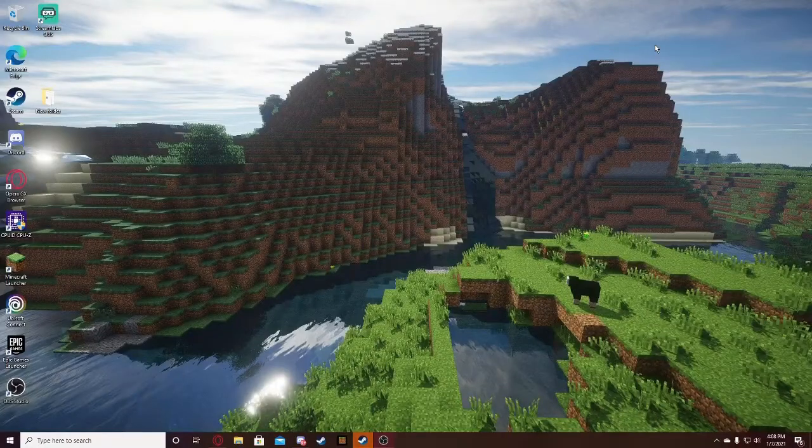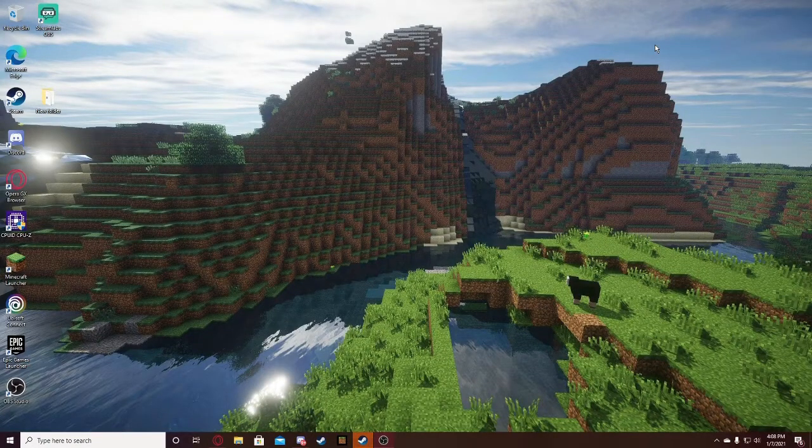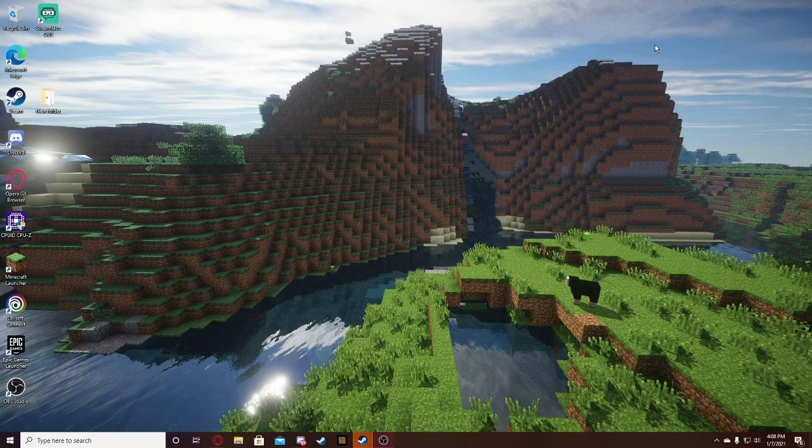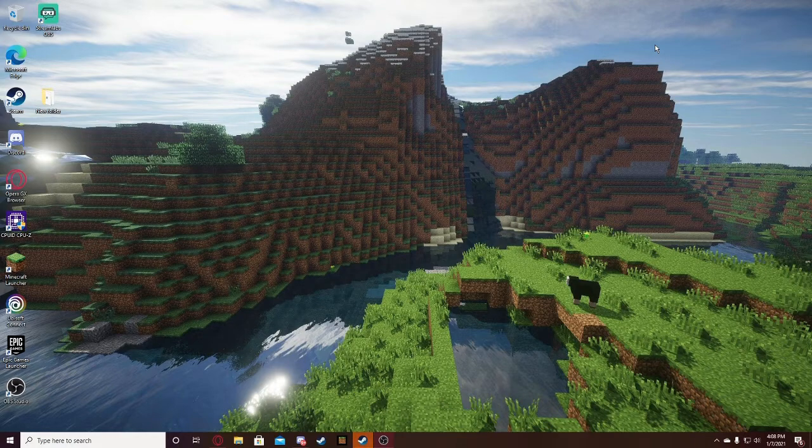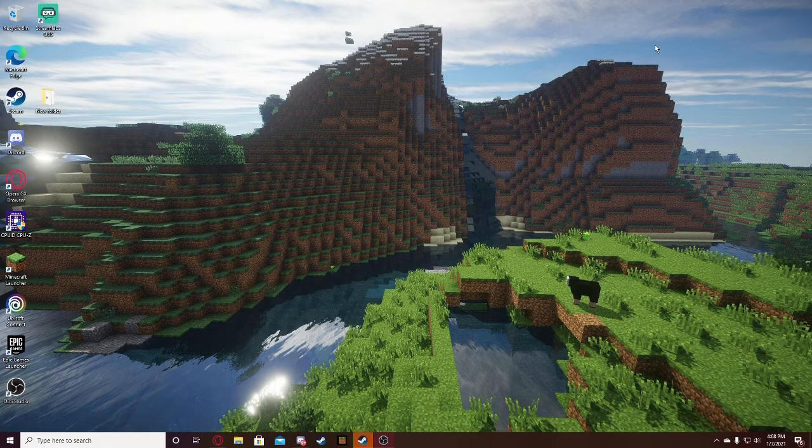Hey guys, welcome back to another video. Today I'm going to be showing you how to uncap your FPS in Minecraft Windows 10 Edition, also known as Bedrock Edition.